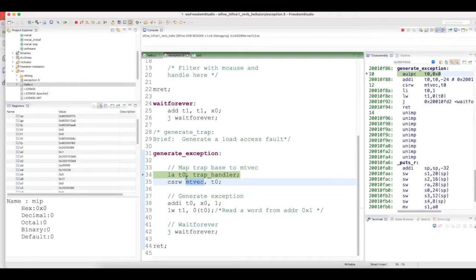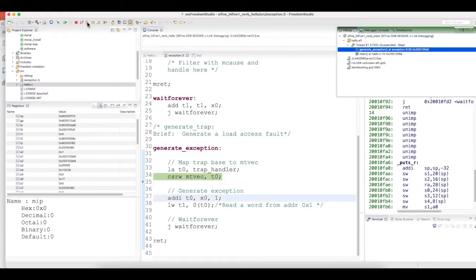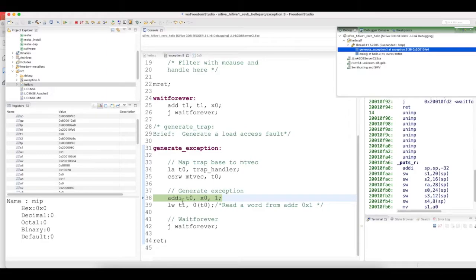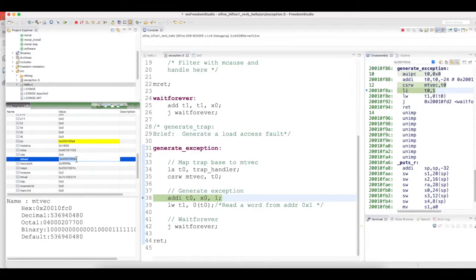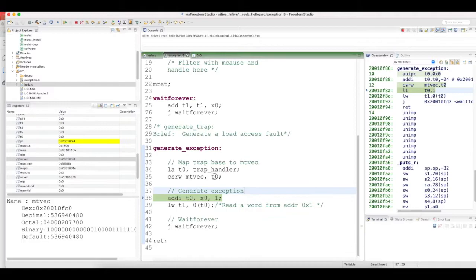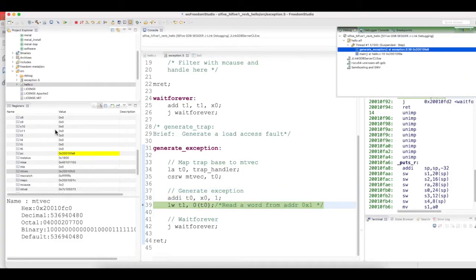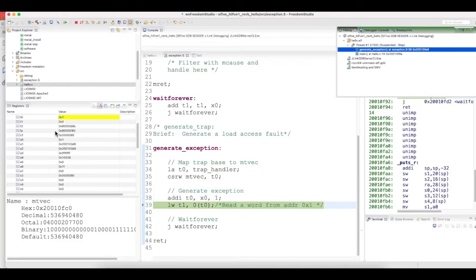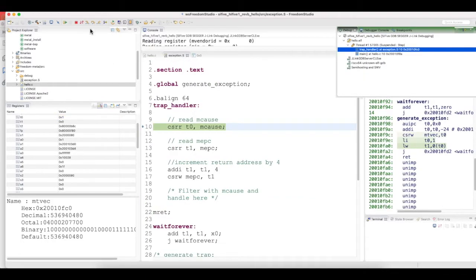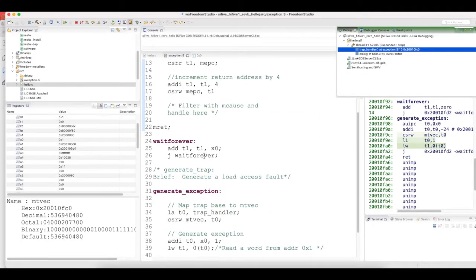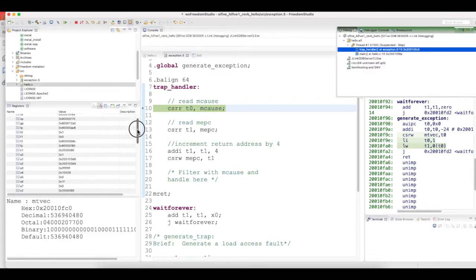So let's see here. This is the address of the trap handler. T0 should have that address. You can see the trap handler address is loaded into mtvec. Now T0 would become 1, and it's trying to load. Let's see what happens.